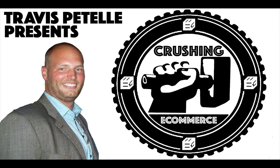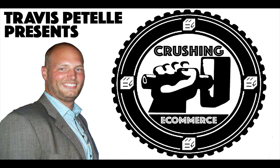Hey, what's going on? Travis Patel here. In this video of the Crushing E-Commerce course, I'm going to show you how to create a fan page so that you can start advertising on Facebook.